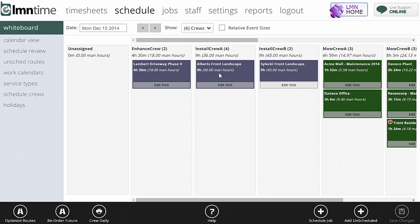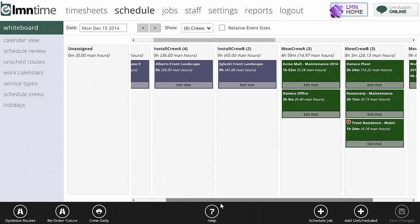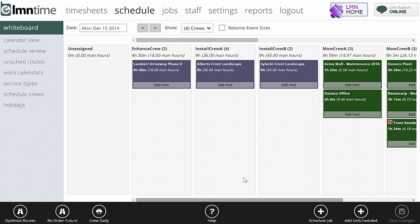You've got each crew as a column. Jobs are blocks or tiles - they're color coded by calendar. The calendars that your jobs are assigned to will dictate what color they show up. That's why I have some here in purple - that's my construction calendar - and some here in green, that's my maintenance calendar. If I had work scheduled for today but not yet assigned to a crew, it would show here in the unassigned column. At that point, I can just drag and drop it.